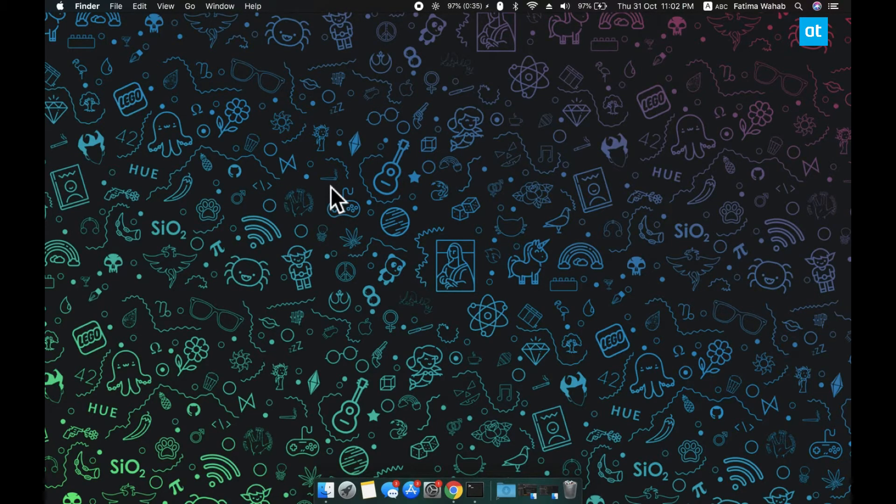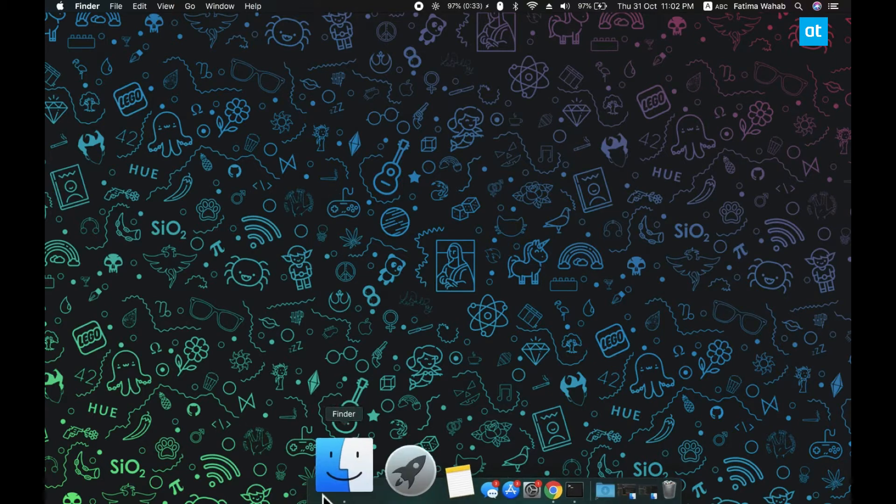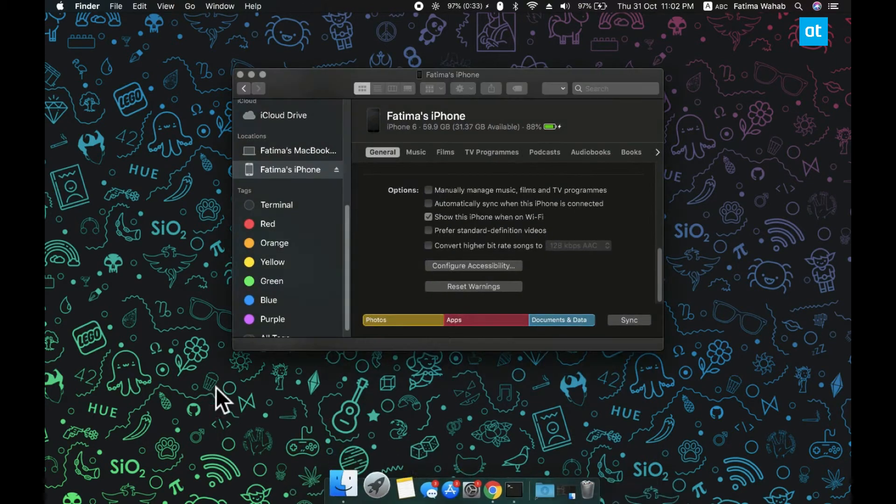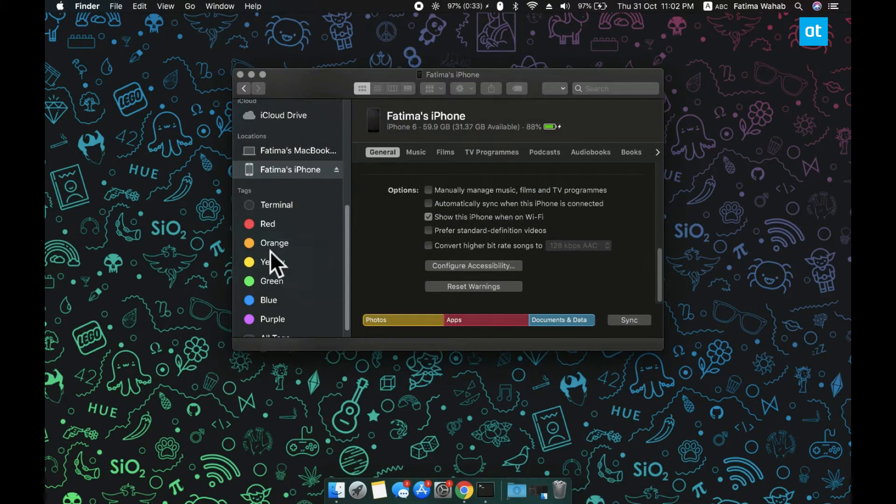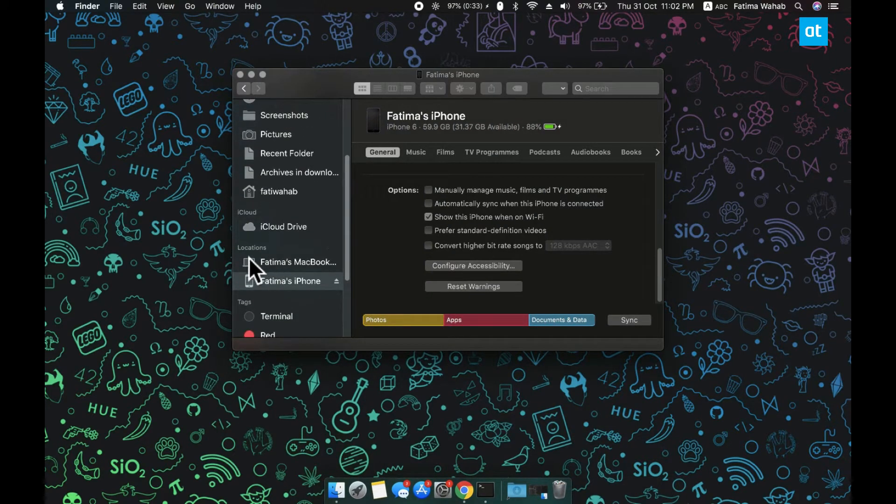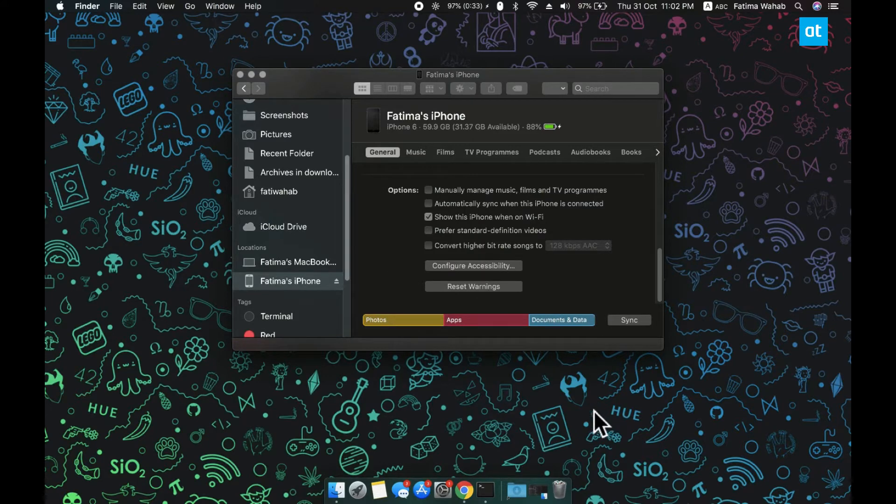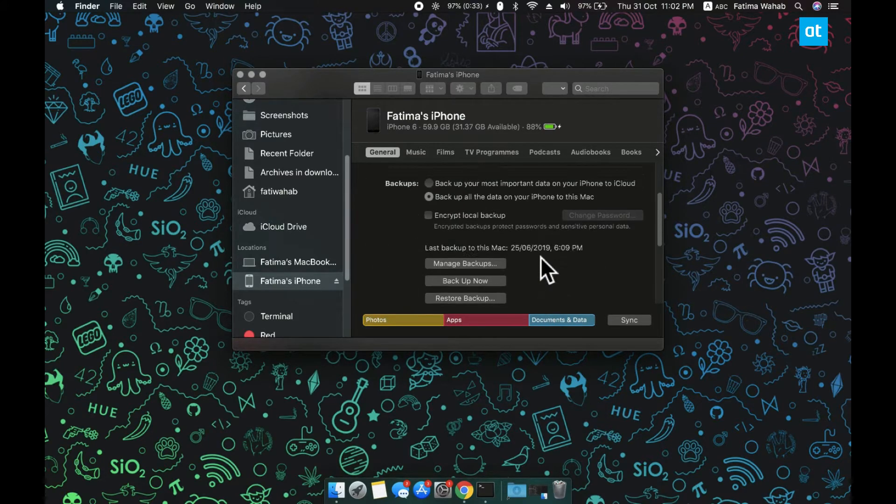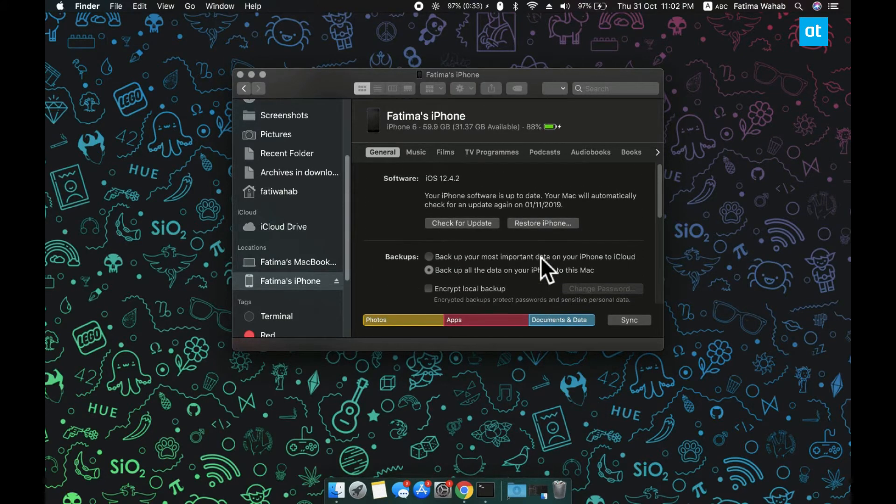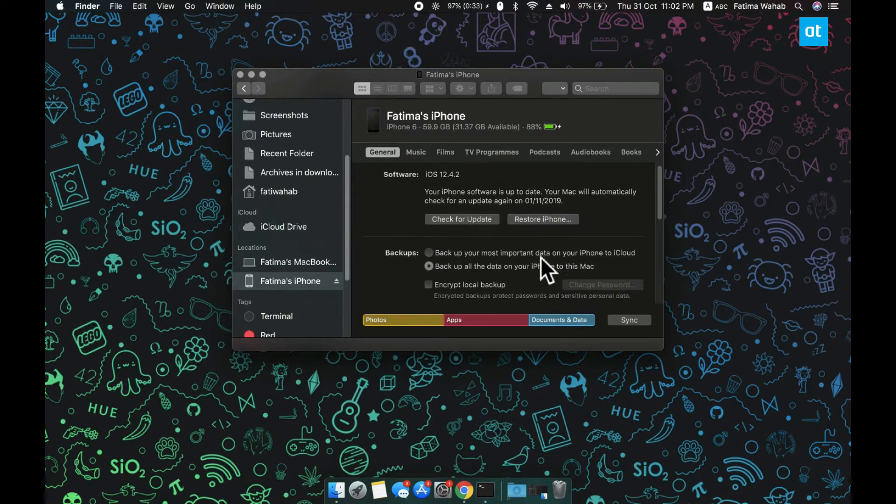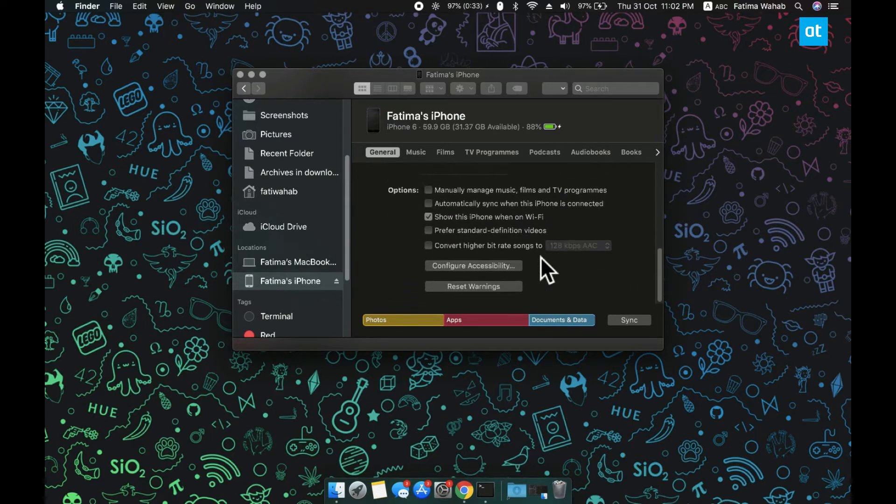First things first, go ahead and connect your iPhone to your Mac and then open Finder. Under locations you need to select your iPhone and then here you need to make sure that the option 'show this device when on Wi-Fi' is enabled. That's a basic setup that you need to make sure you've done and after that you can go ahead and disconnect your iPhone from your Mac.